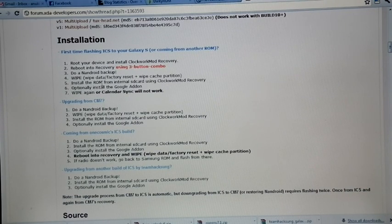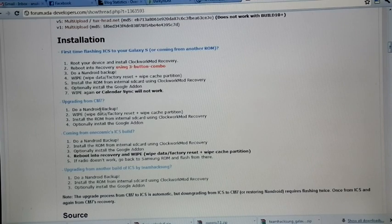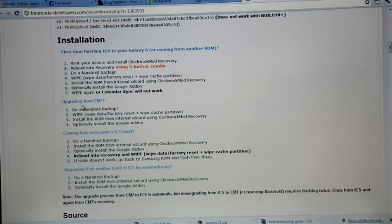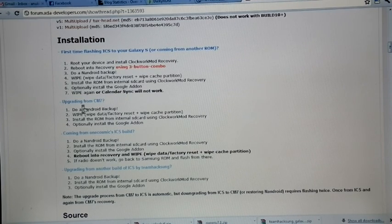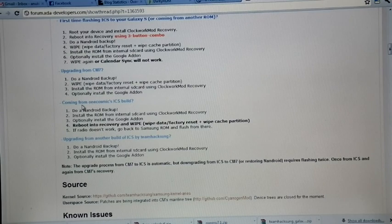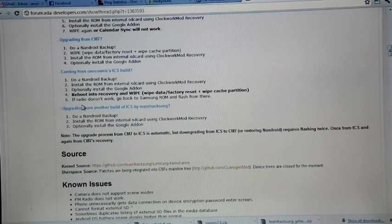If you are upgrading from CM7, then do an Android backup and do full wipe and install the ROM.